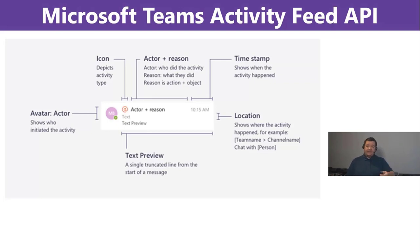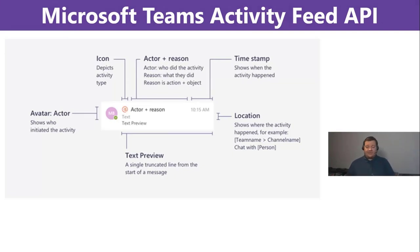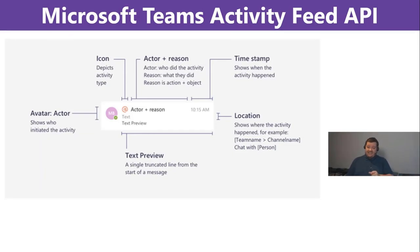We will see that that's basically a hint where this notification is coming from. Is it from a team? Is it from a channel? In our case, our own application. So, we will show you how you can basically just write a string there to have your own location in there, and then text preview.